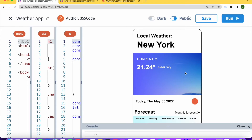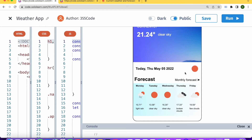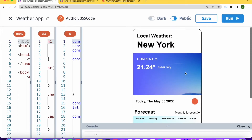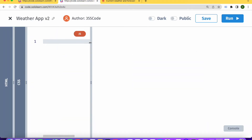I would say this is an intermediate level tutorial, so feel free to watch through it again and you can check out the final code in the description if you need any help following along. Also important to know that this tutorial will be using HTML, CSS, and JavaScript — this won't be a JavaScript-only tutorial. So let's dive right in.